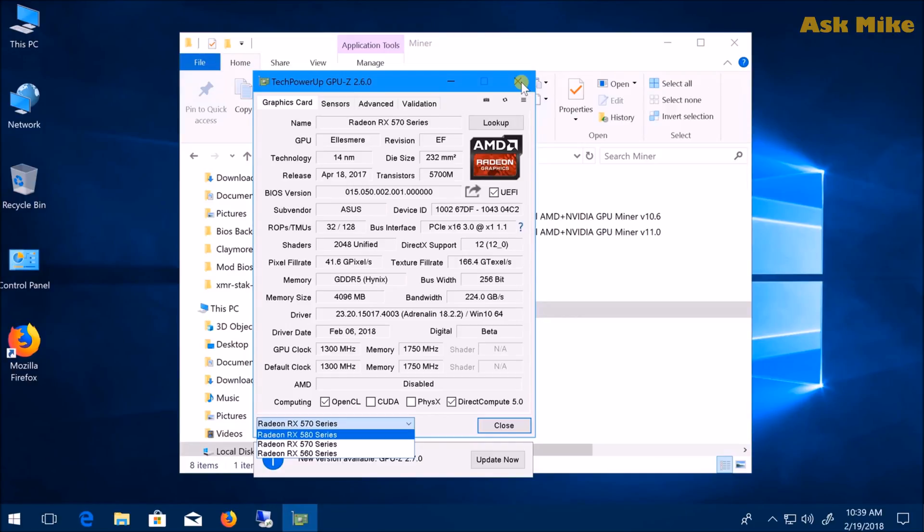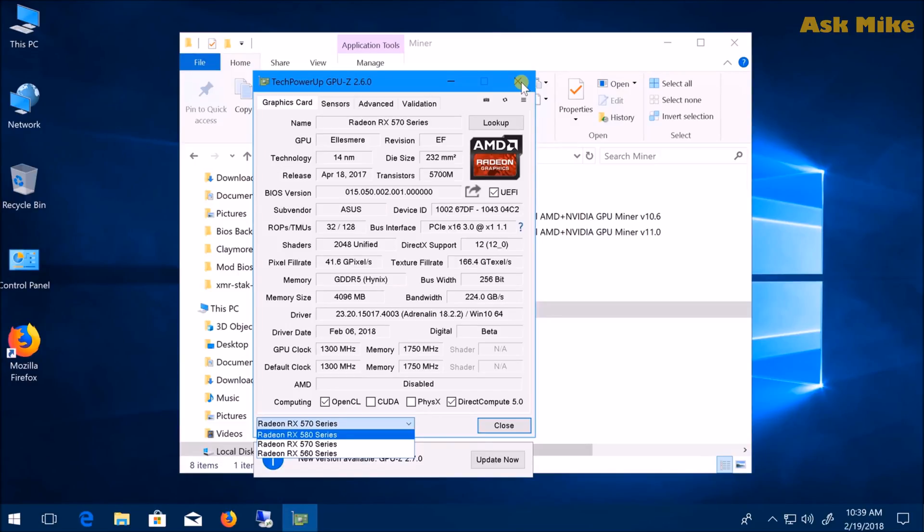You also have the option to do BIOS backup via ATI WinFlash, but this is a more direct way.